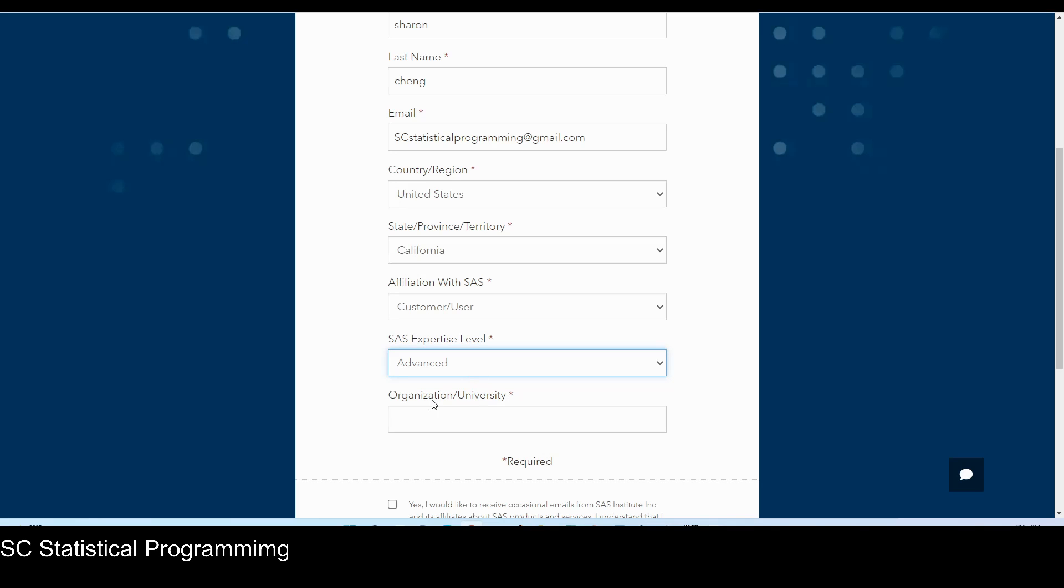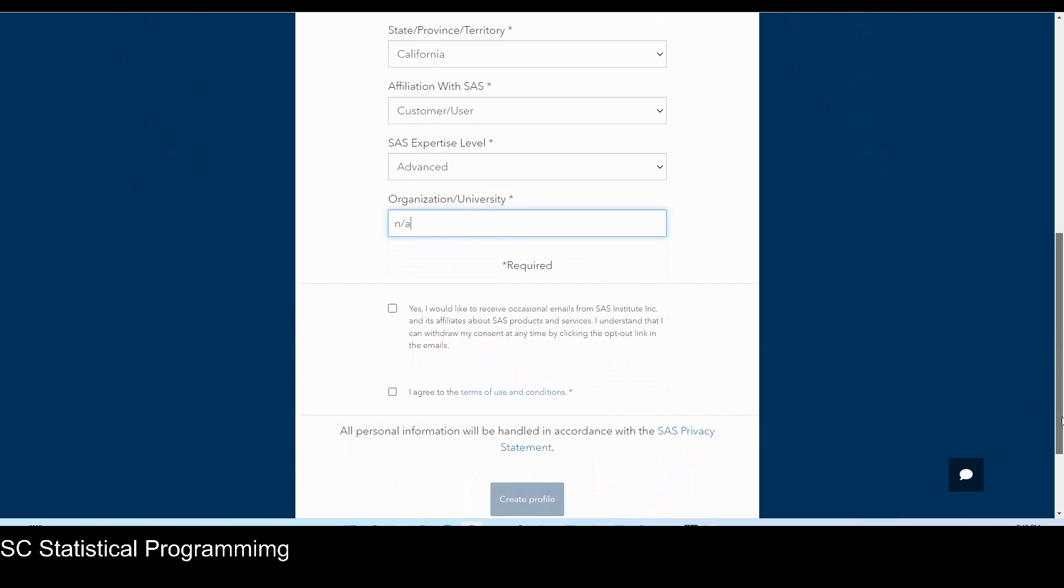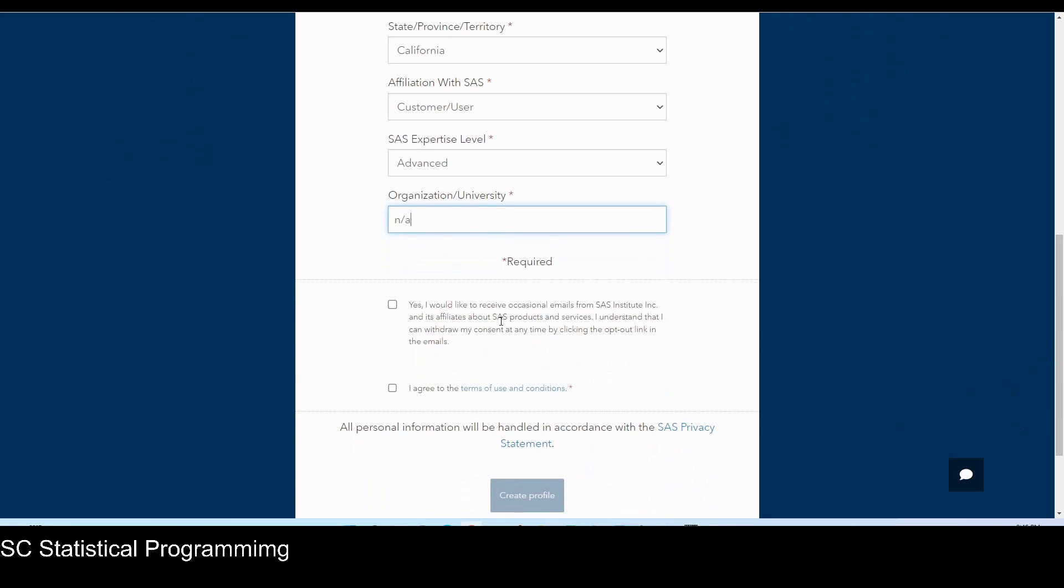And organization and university, I'll type in not available. And then just click on I agree to the terms of use and conditions, and then click on create profile.